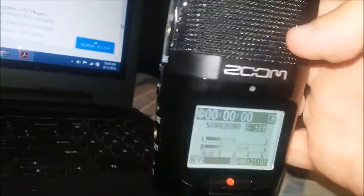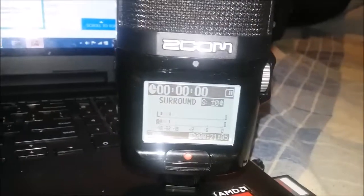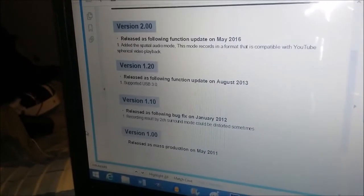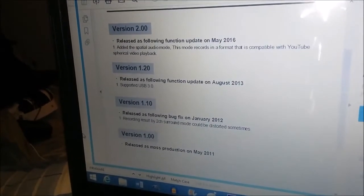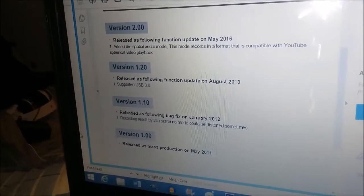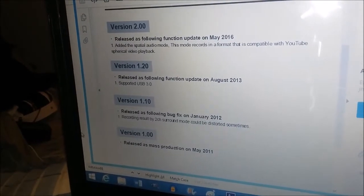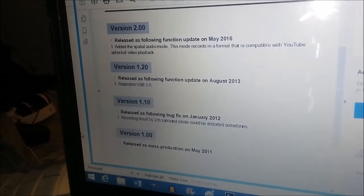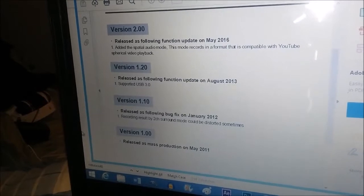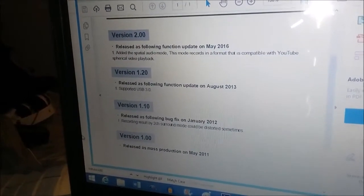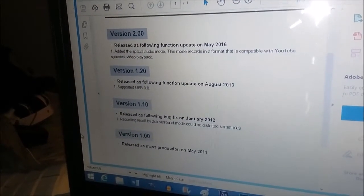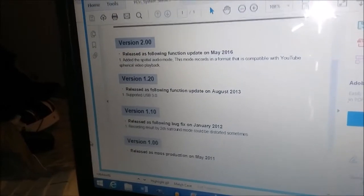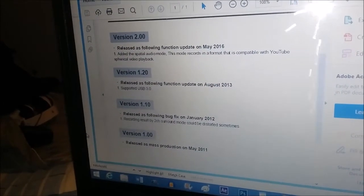Some of you may be wondering what this does. The update comes with a PDF file that tells you exactly what it does. It added a spatial audio mode - this mode records in a format that is compatible with YouTube spatial video playback. There you have it, you have updated your Zoom H2N to the latest firmware made in May of 2016.